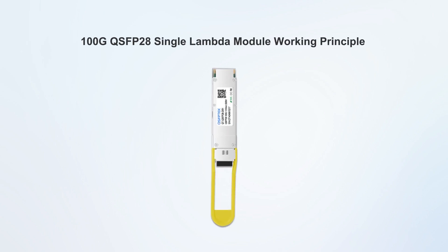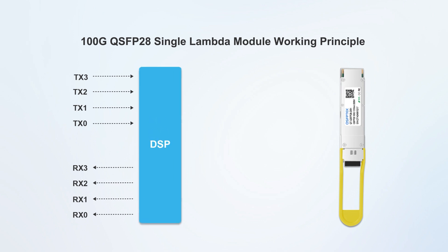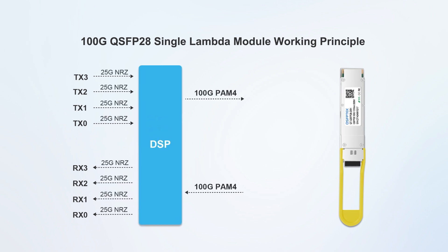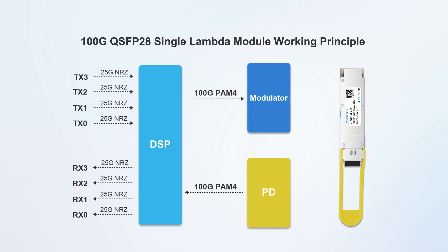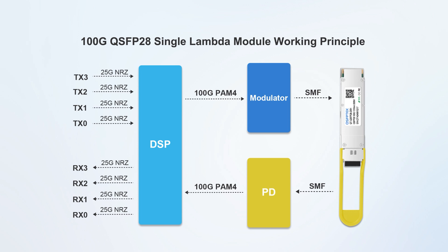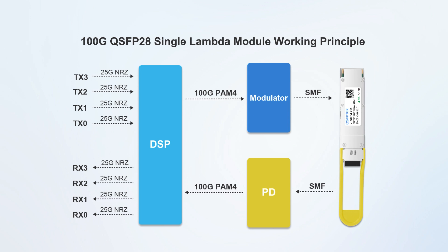The 100G single lambda optical module adopts PAM4 modulation technology to realize data transmission by using DSP to convert four 25G electrical signals into a single wave 100G PAM4 optical signal. The number of optical transmitter and receiver units is reduced from 4 to 1, which effectively reduces the internal optical complexity of the optical module.